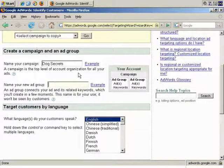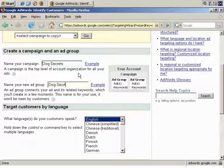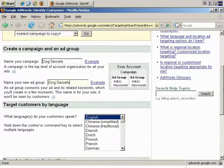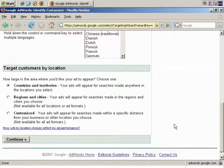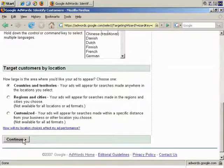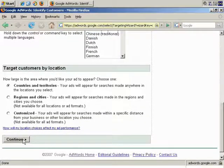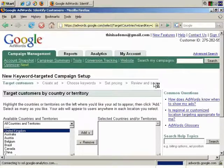Name your new ad group. Let's just call it Dog Secrets. Okay. English, yes. Countries, okay. We don't want to localize it any more than that. And continue.